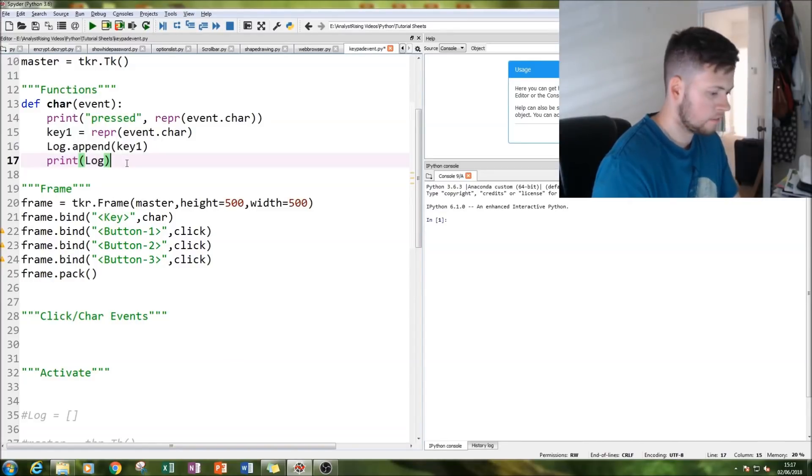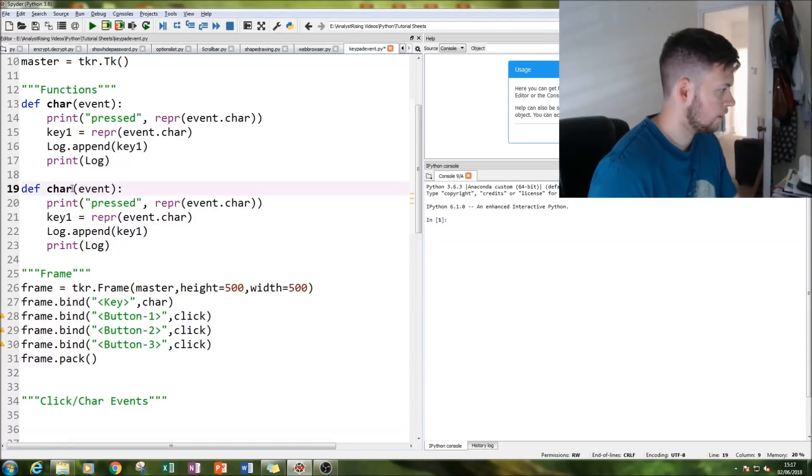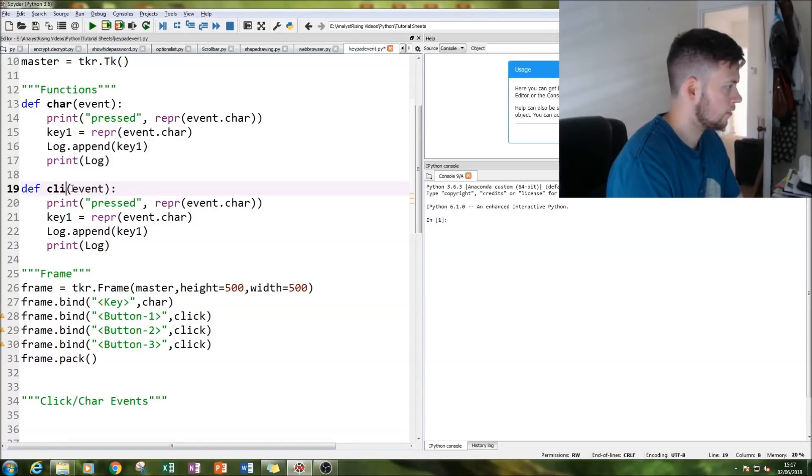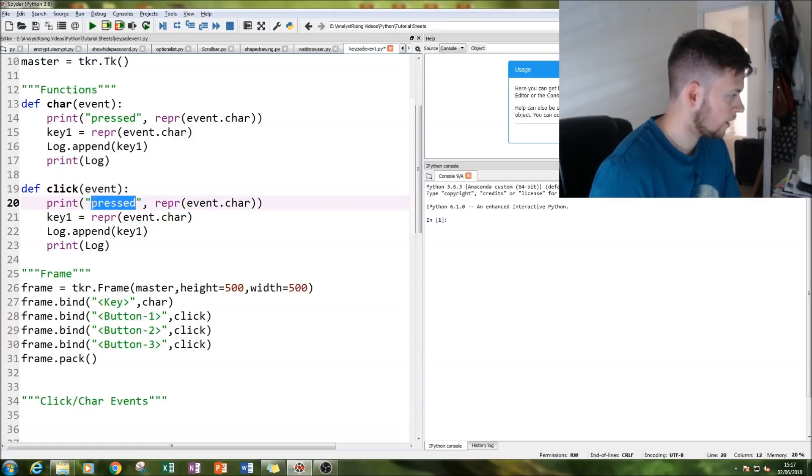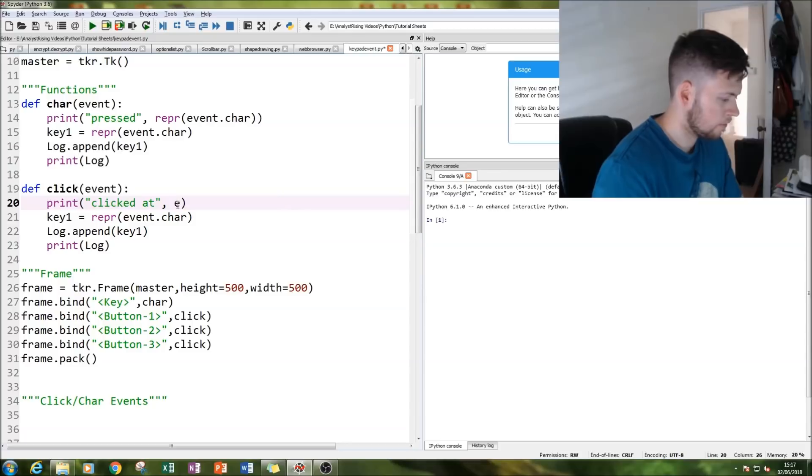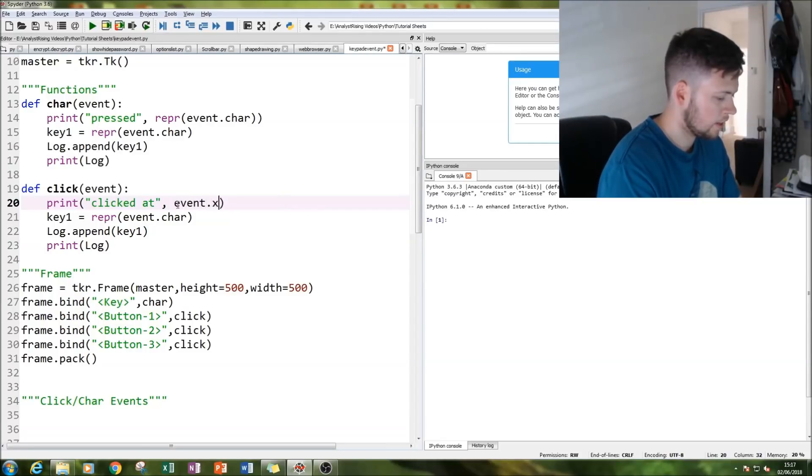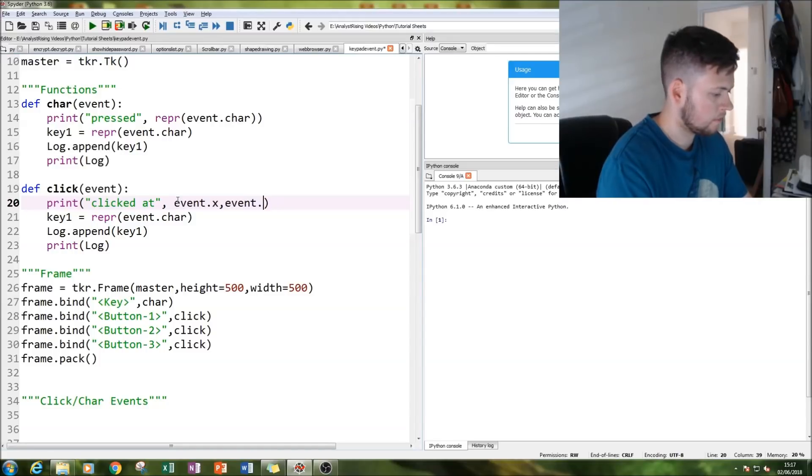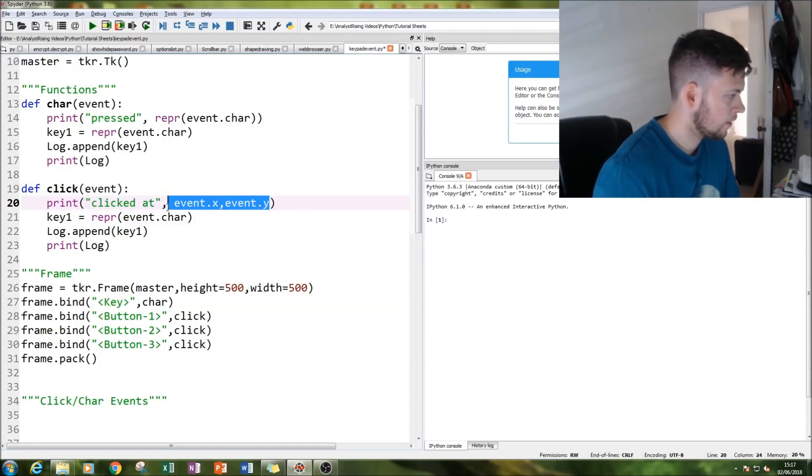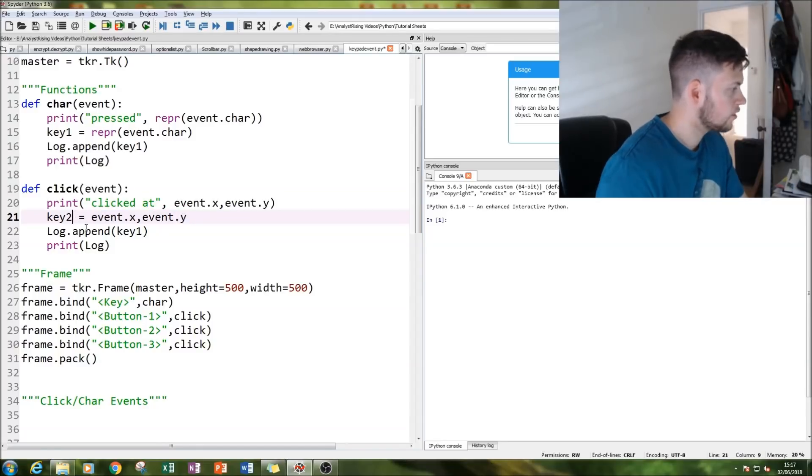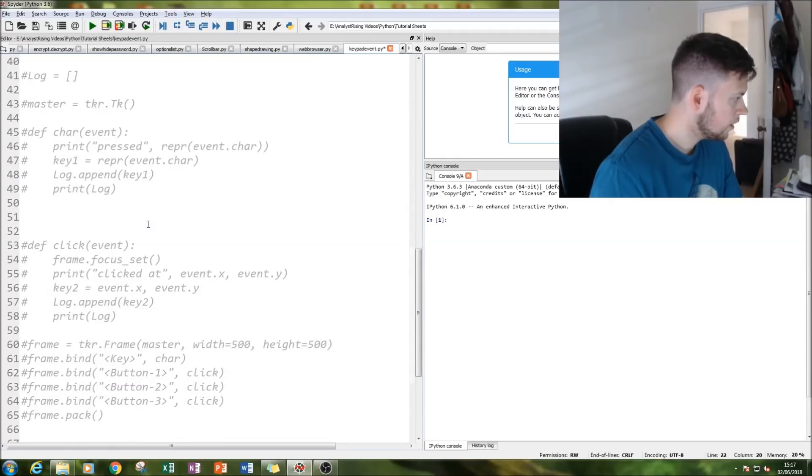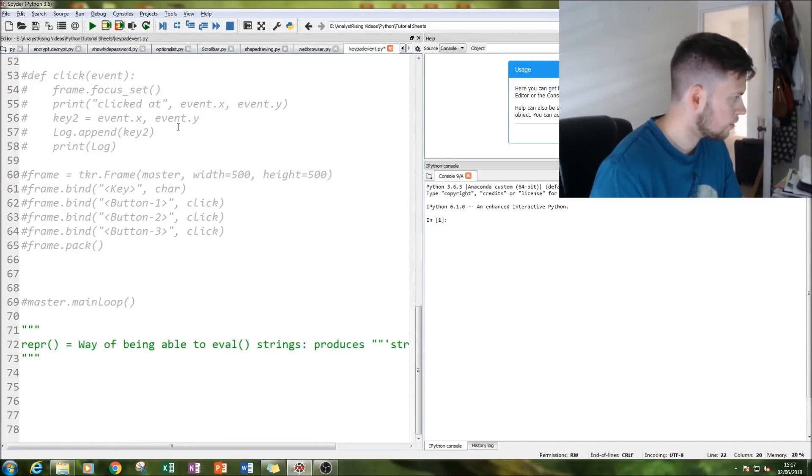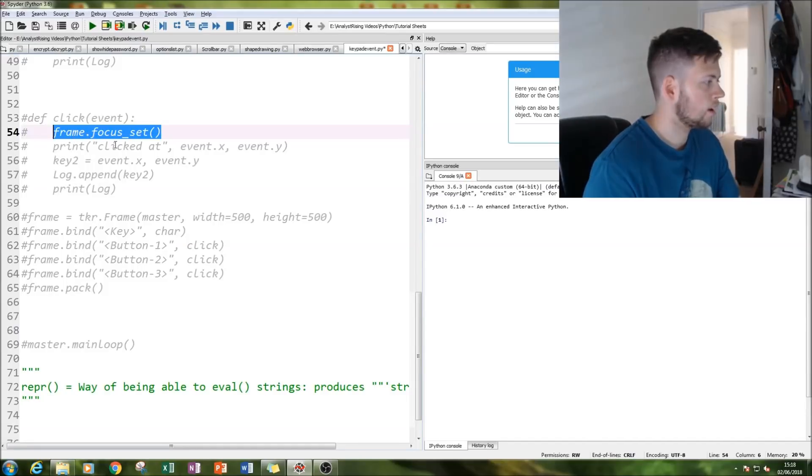Next thing we're going to do is create our click function. So define click, event. Clicked at, instead of repr, we're going to just have event.x and event.y. Then we're just going to modify what we had earlier, call that key2.